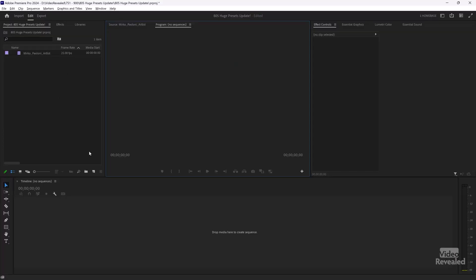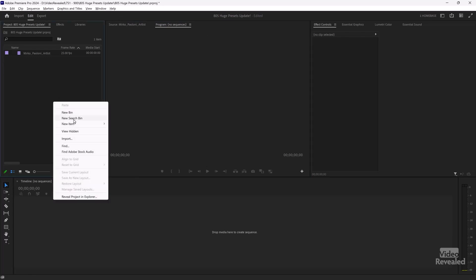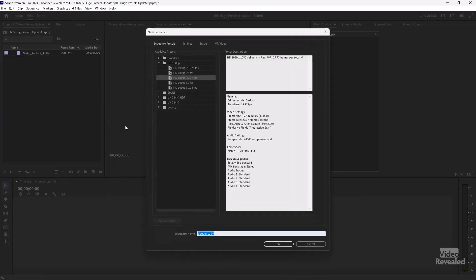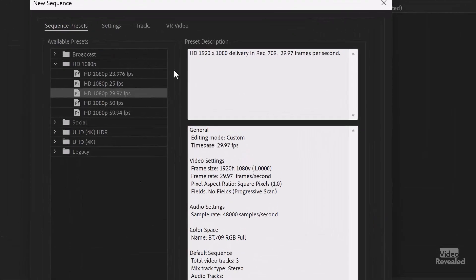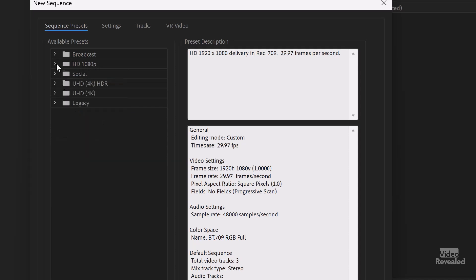I opened up Premiere Pro, went to create a new sequence and, well, let me show you what I saw. So creating a new sequence here by clicking on the little page icon there, or you can right-click and new sequence. And now we get this. So it's divided into broadcast, standard HD and social. I want to show you what it used to be. Oh, and also, we get 4K high dynamic range and 4K.